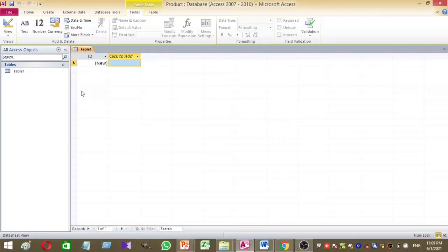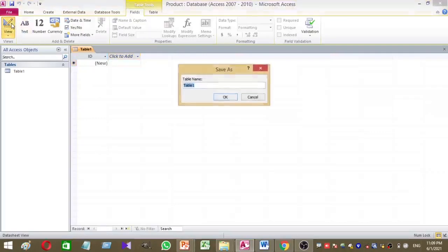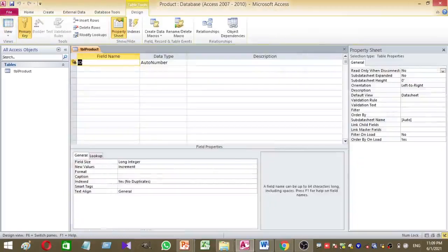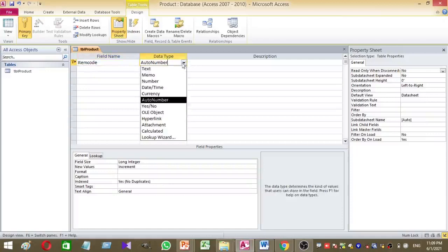Now I want to create a small table. My table name is tbl_product. Now I want to add several columns. The first column is item code, and its data type is number.